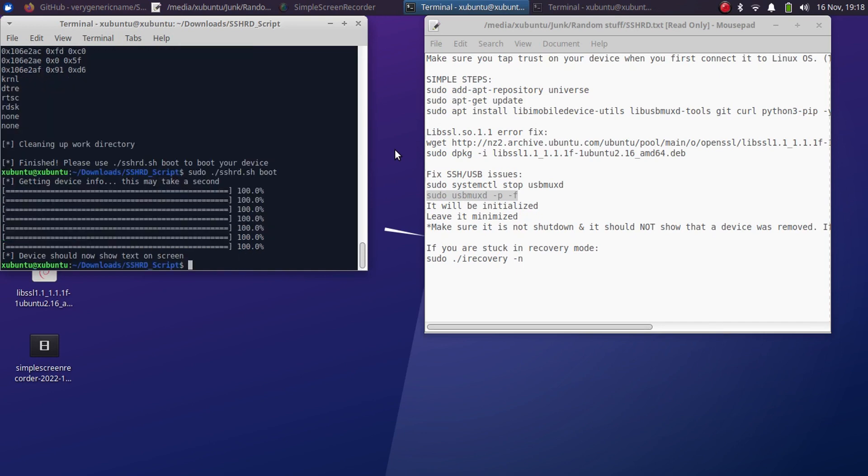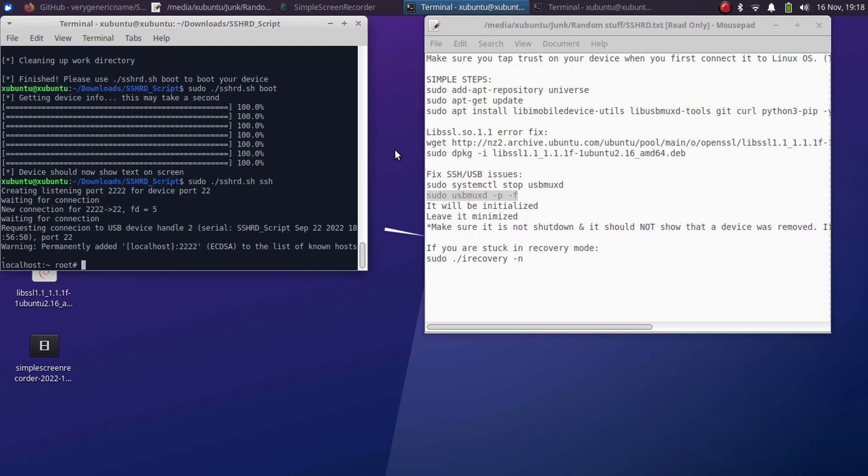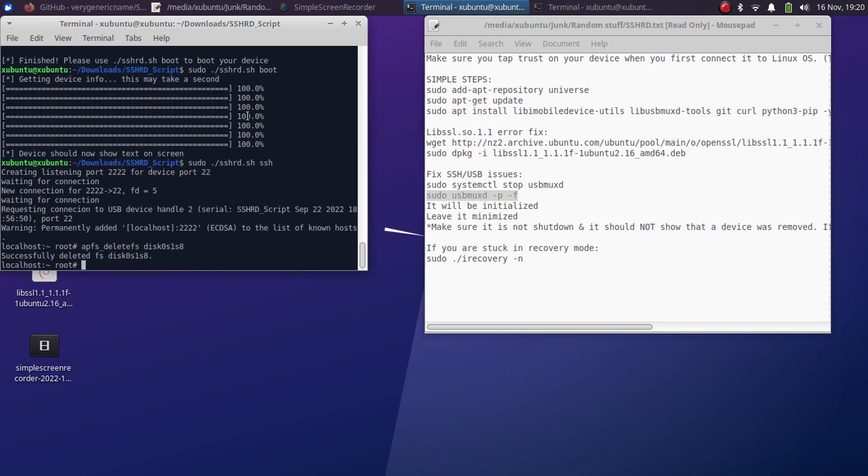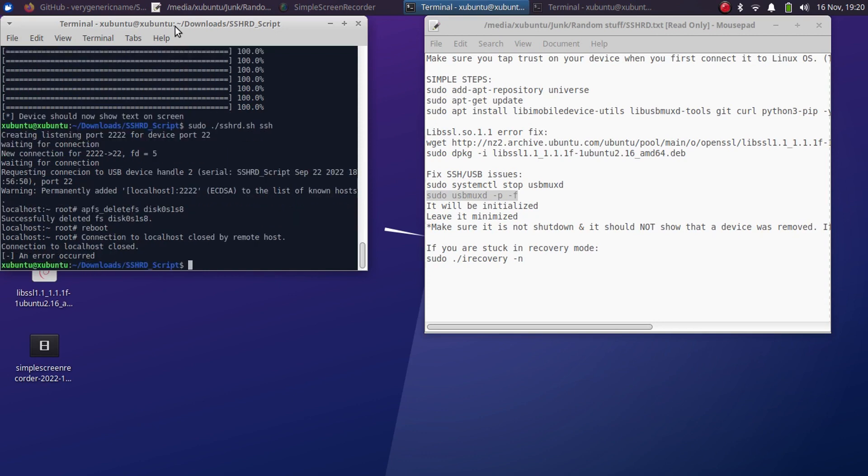When the ramdisk is booted, press the up arrow again and type here ssh and press enter, and now you will see root here. Now you will have to delete the volume. Now type apfs_deletefs disk0s1s8 and press enter. You will see successfully deleted fs disk0s1s8. Now you are good to go. Now simply type reboot. Press enter and now your device should reboot.